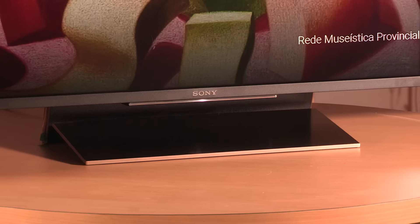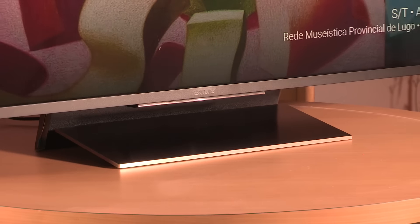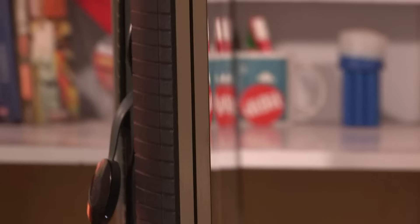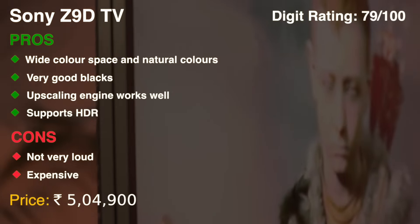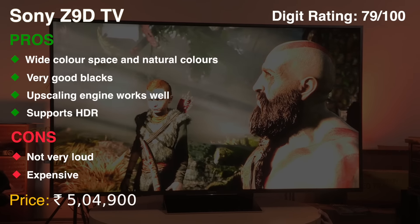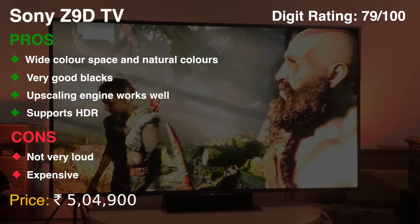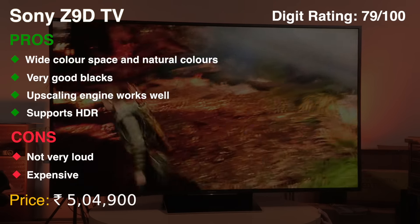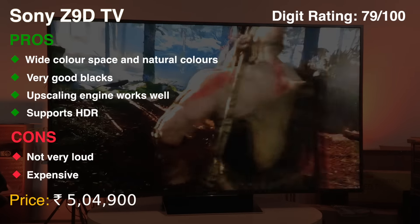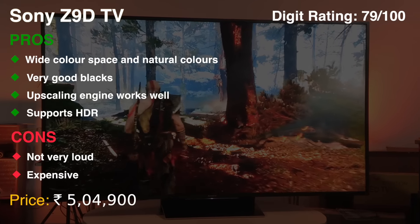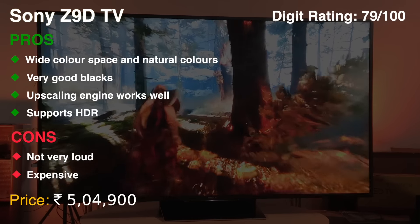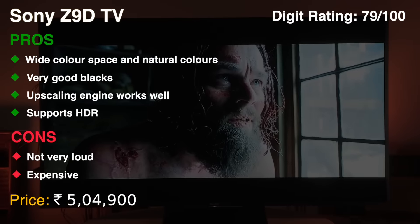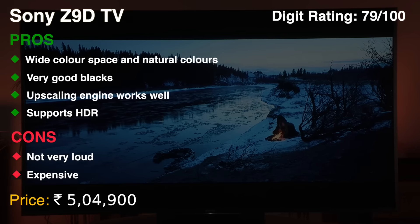To sum up, the Sony Z9D is the best premium television we have reviewed this year that excels in picture quality, generates natural and vibrant colours and the audio quality is also decent. Sony's backlit master drive technology seems to be the right step forward and does indeed bring LCDs closer to OLED quality. If you can afford this TV, it's definitely the one that we recommend.